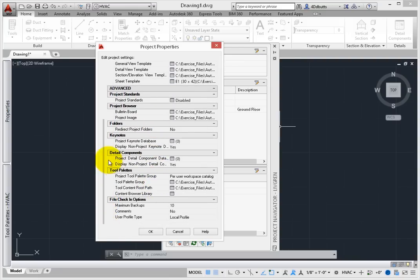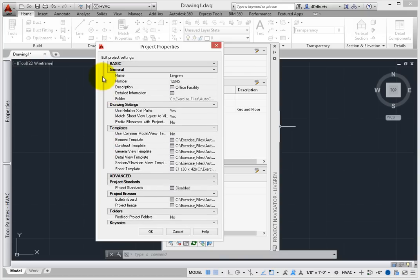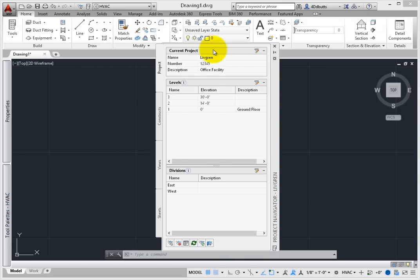Project Navigator becomes really helpful when designing multi-story, multi-divisional buildings. These structures are broken up into two parts – levels and divisions.